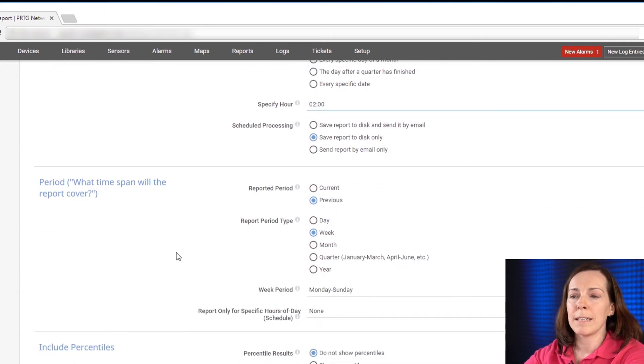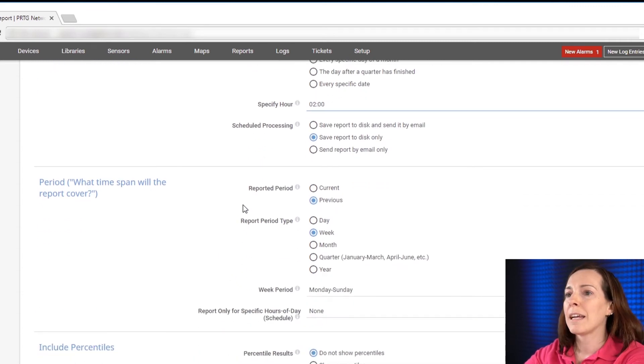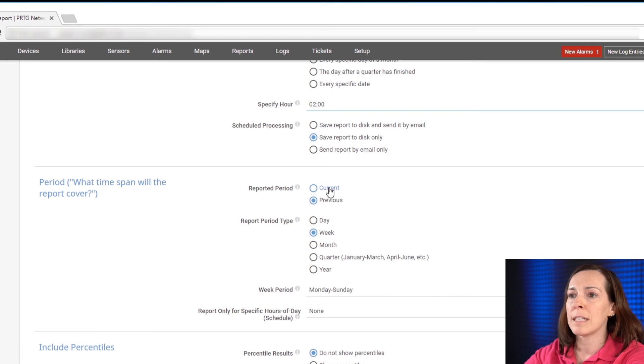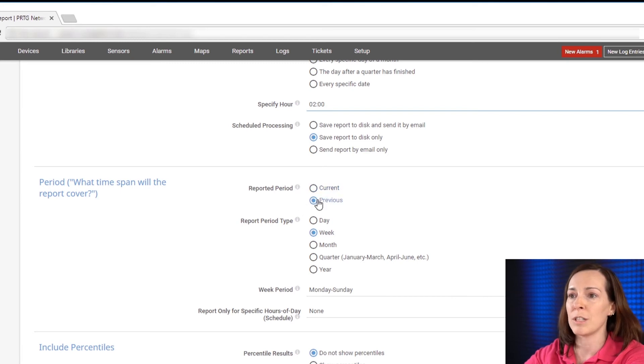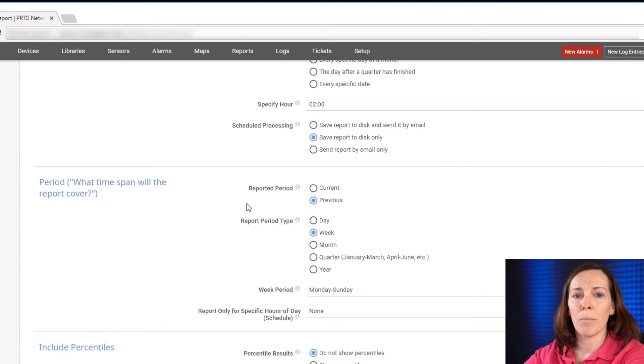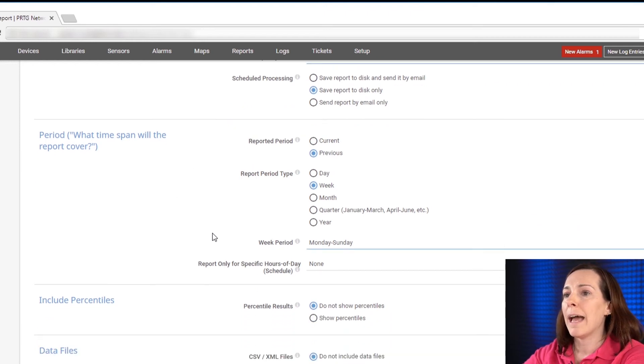What period is this report going to cover? I could choose between the current period which is today or previous period which is yesterday. We'll leave this on previous period and the report type.